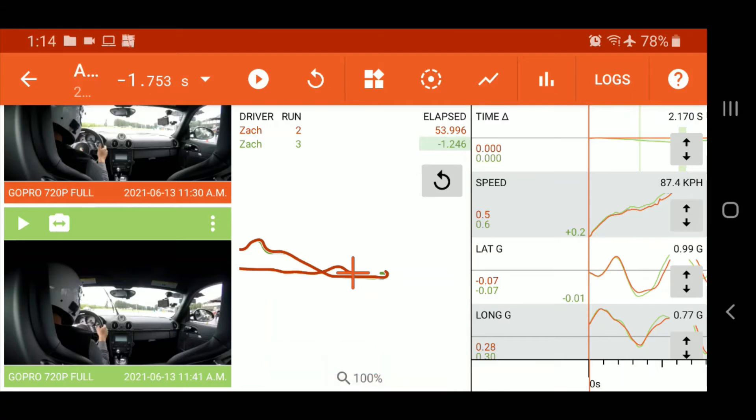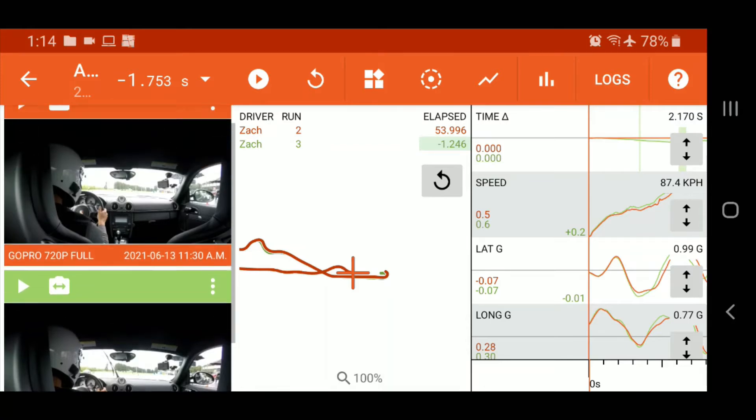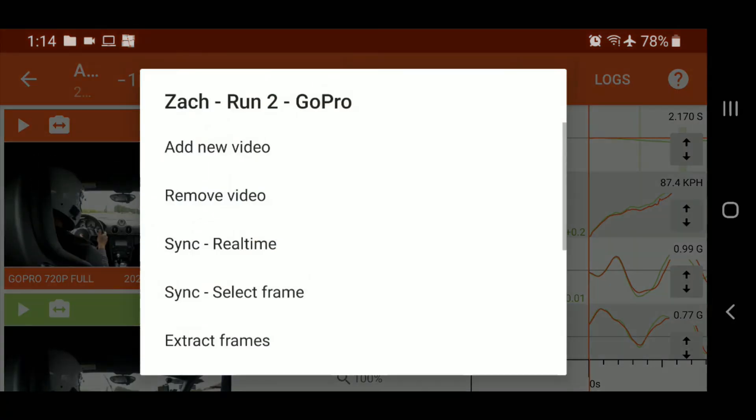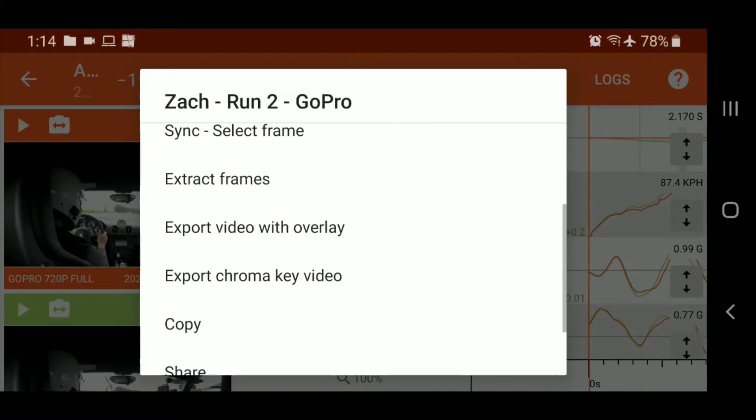So we've got both videos, high resolution versions, downloaded. So we're going to go back into this menu here on the first one. And you'll notice now that the export video with overlay is now enabled. So we'll go ahead and tap that.